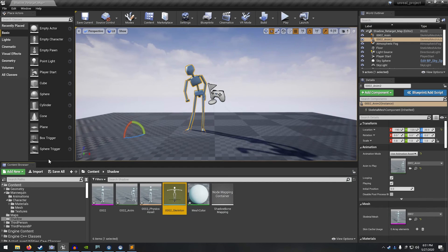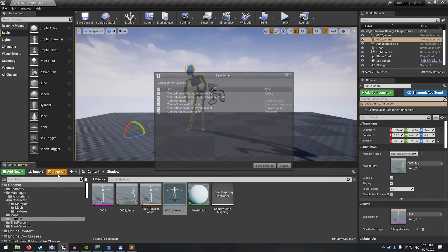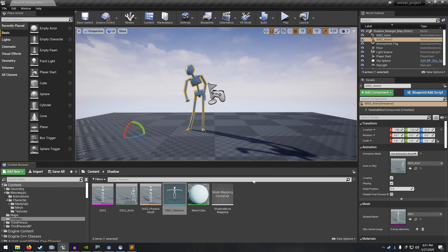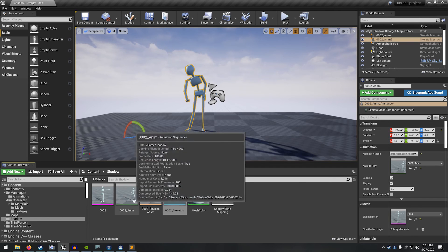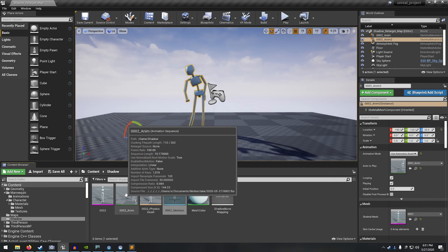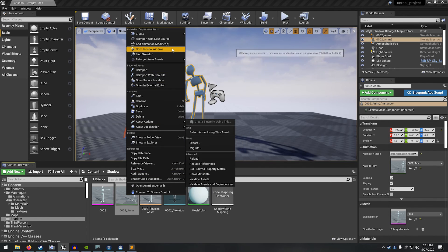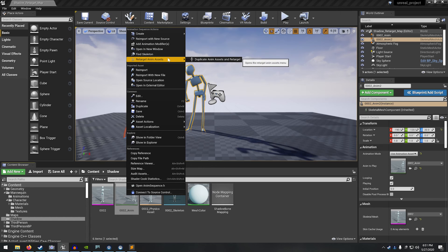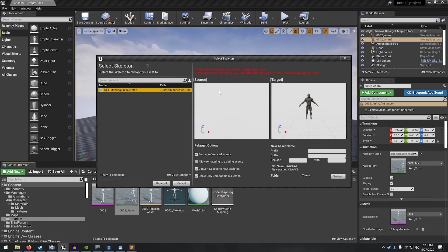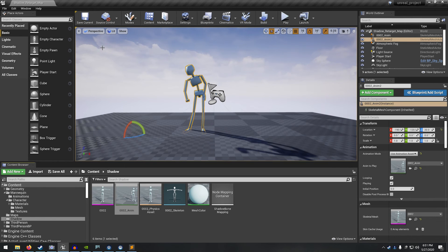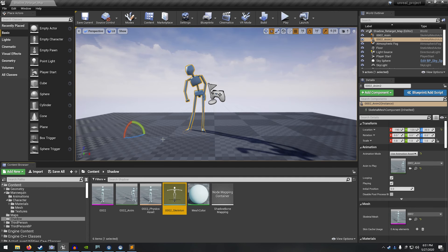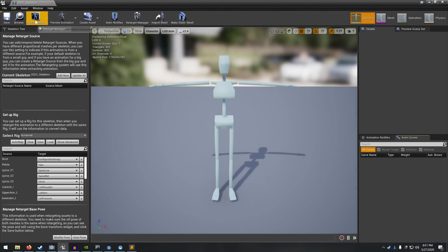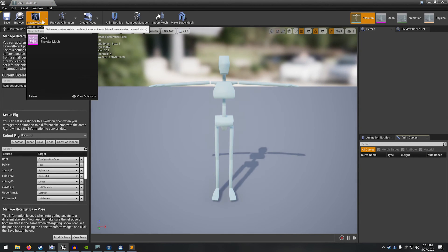And while we're at it, let's just save all. Okay, so now we should be able to right click on the animation here and go up to the retarget anim assets. This is the part that actually does, looks like, yeah, we need to go back one more time and set the preview mesh. It looks like it didn't save it for some reason.